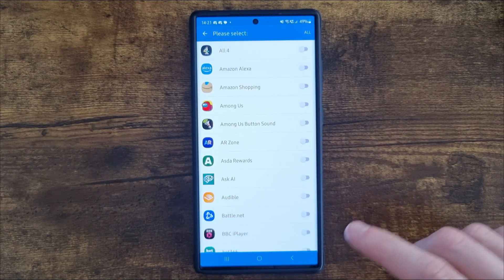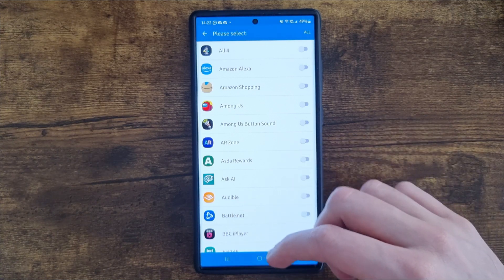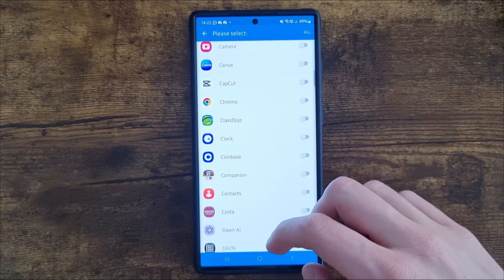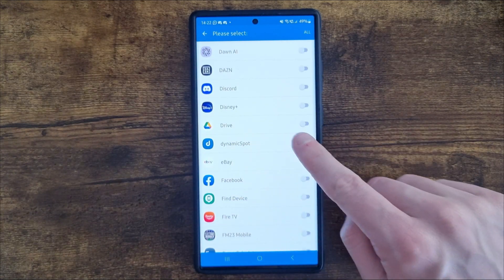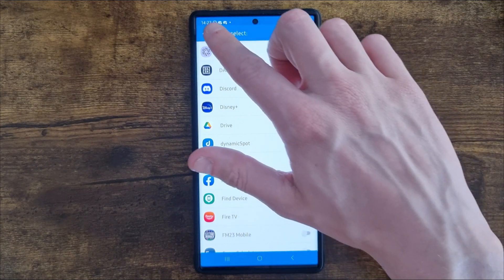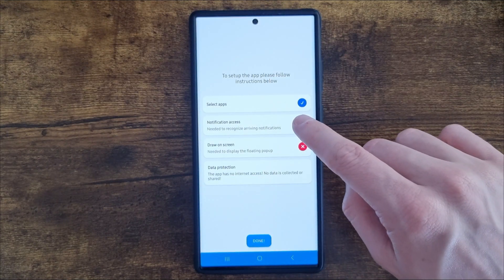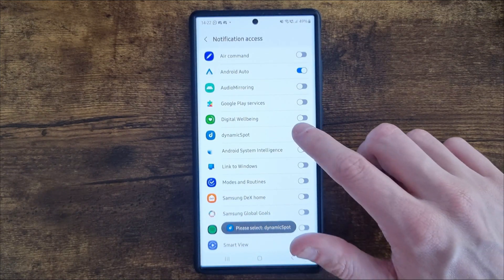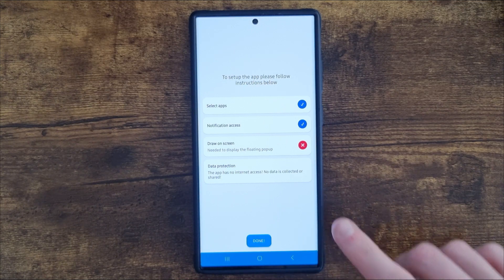Let's go over to this page. What we need to do is find Dynamic Spot - scroll down a little bit until we find it. As you can see it is right here. Enable permissions on this and then go all the way back. Go to the next one: notification access. Click on this and then select Dynamic Spot, turn this on, click on allow.